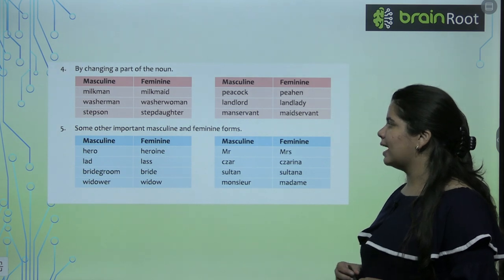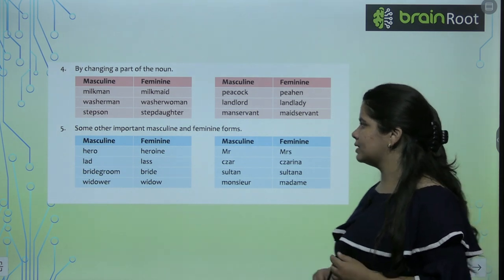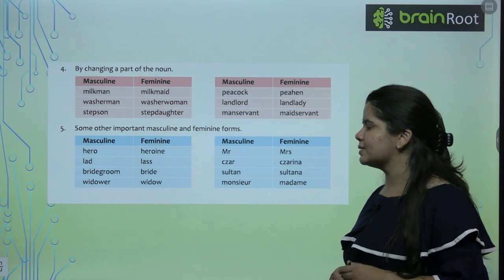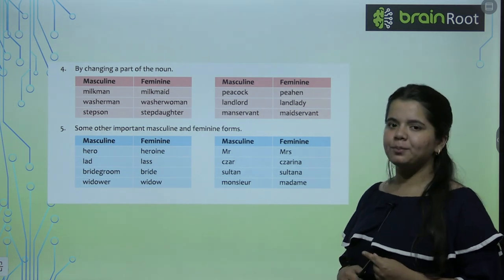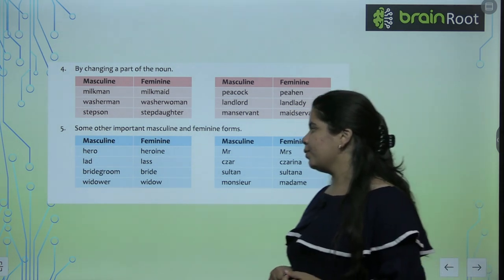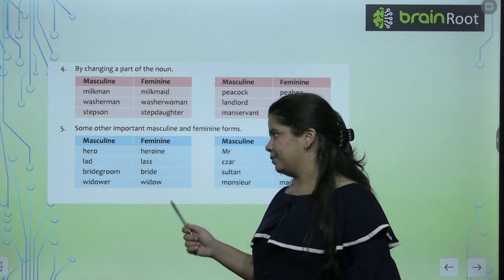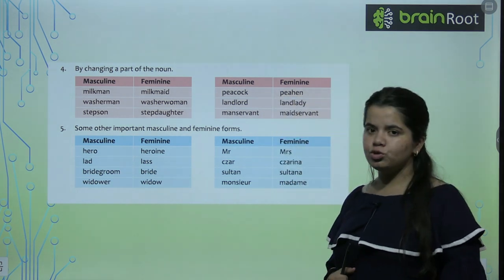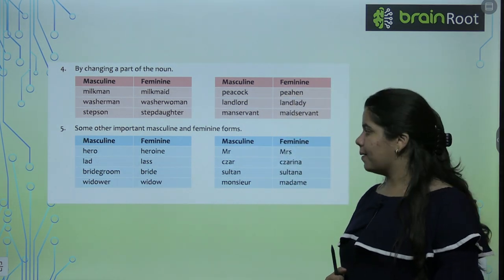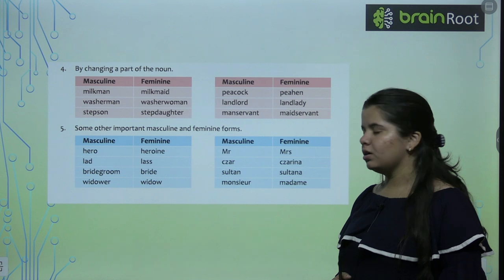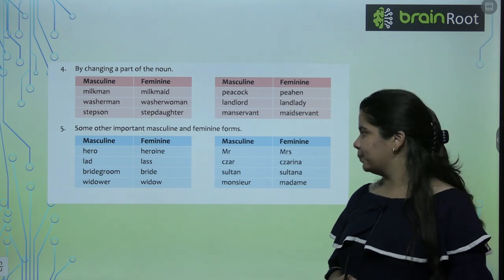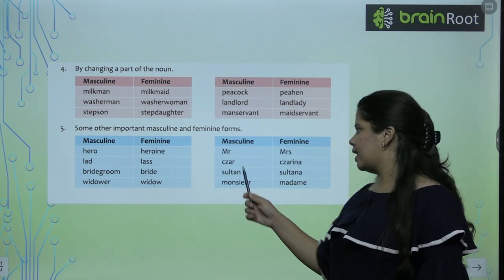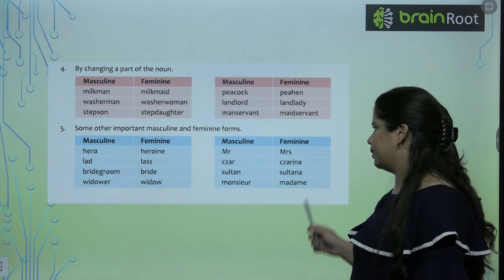Now next we have some other important masculine and feminine forms — yeh kuch aur important hai, ismein koi rule nahi hai, aapko directly learn karna hai. Hero, heroine. Lad, lass. Bridegroom, bride. Widower, widow. Mister, missus. Czar, czarina.